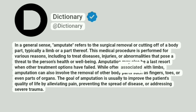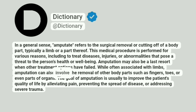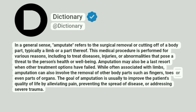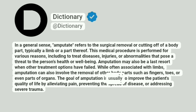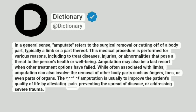While often associated with limbs, amputation can also involve the removal of other body parts such as fingers, toes, or even parts of organs. The goal of amputation is usually to improve the patient's quality of life by alleviating pain, preventing the spread of disease, or addressing severe trauma.